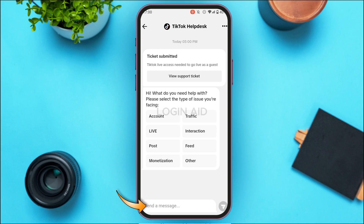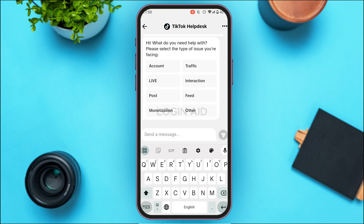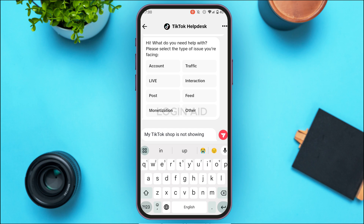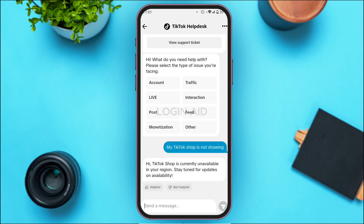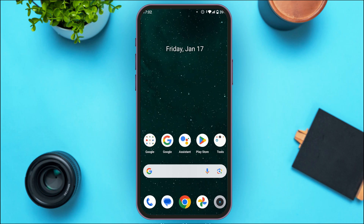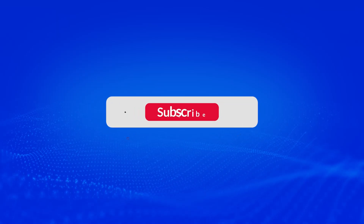Tap on the message bar at the bottom and type in your problem. Here I'm typing 'My TikTok Shop is not showing' — you can type the same. Then tap the Send icon. The TikTok help desk will respond to you and try to solve your problem. If TikTok Shop is not available for you they'll tell you the reason, and if it is available they'll help fix it so TikTok Shop will be shown. That is how you fix TikTok Shop not showing — I hope you found this video helpful. Thank you for watching, make sure to like, share, and subscribe to our channel.